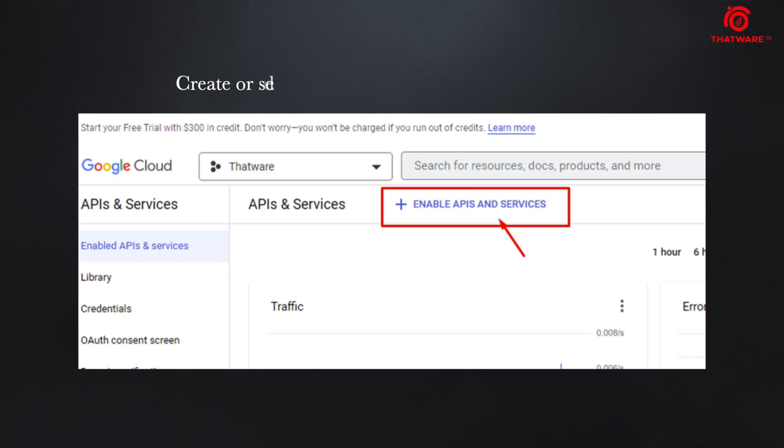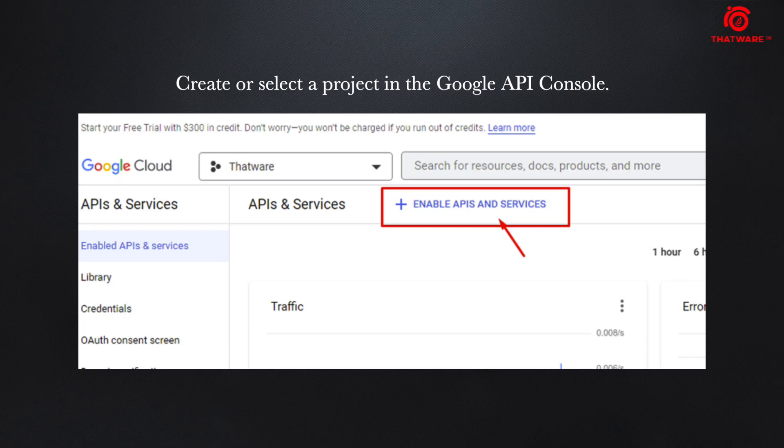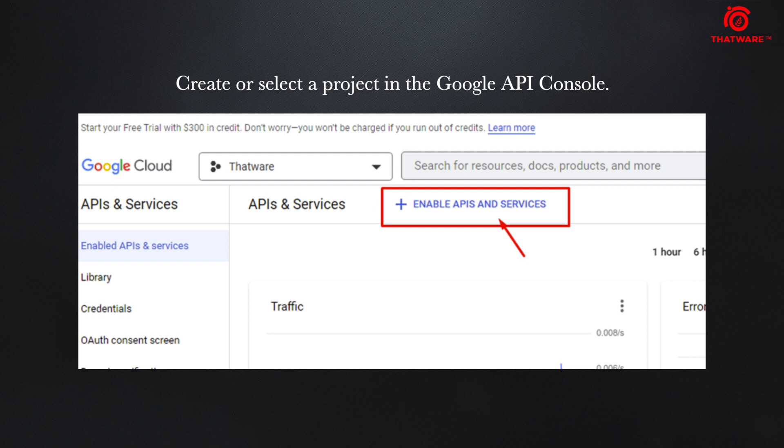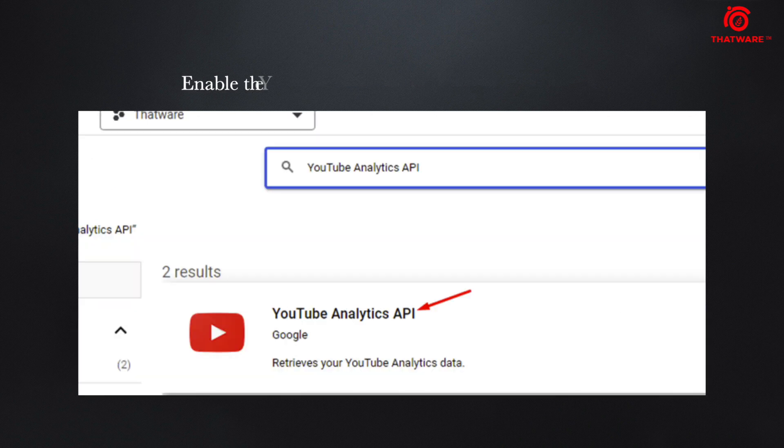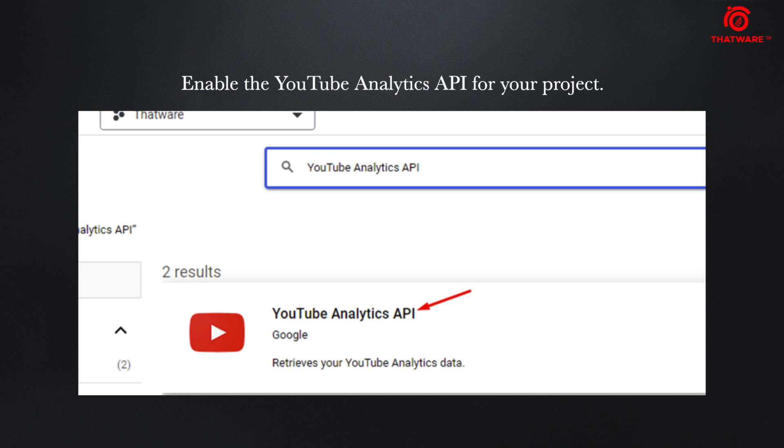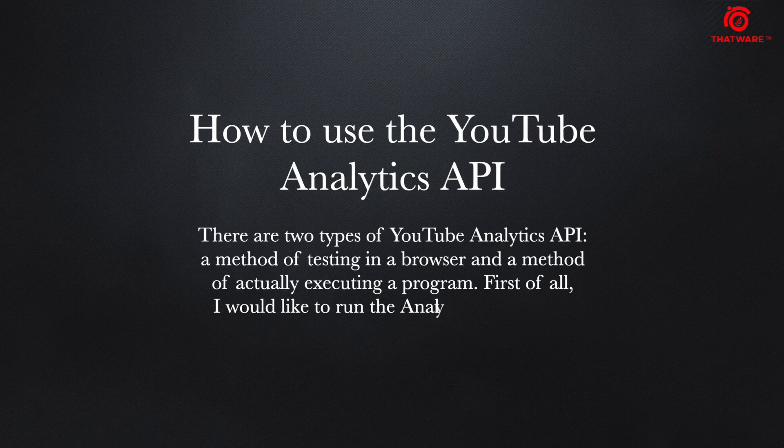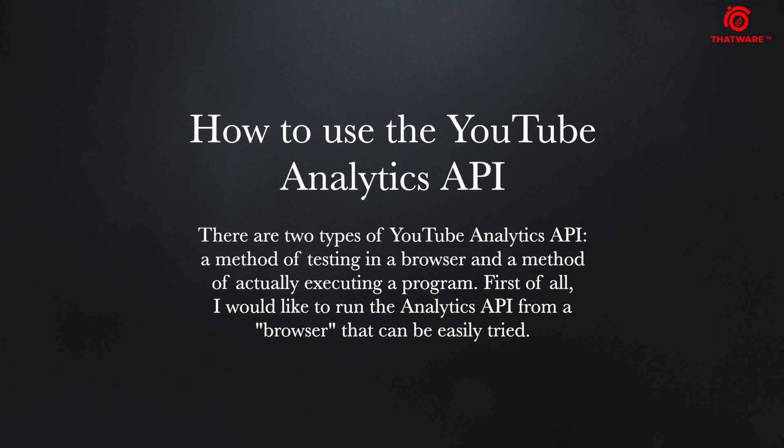You need to head over to Google Cloud and create a project, then click on enable APIs and services. Click on YouTube Analytics API - this is the API which you need to look for. There are two types of YouTube Analytics API: a method of testing in a browser and a method of actually executing a program.